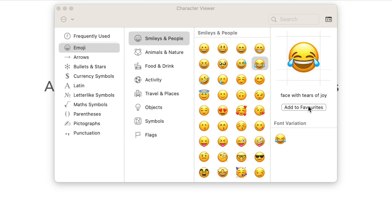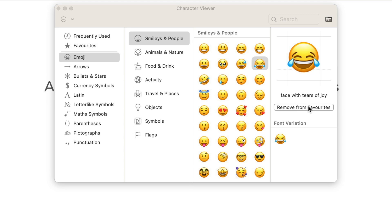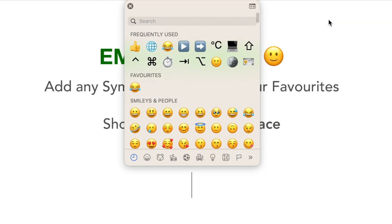This only appears in this expanded character viewer, not in the small one, so you have to switch to this mode to add your favorites. But once I have added my first favorite emoji, I can switch back to the simple view and the category will already be here as well.